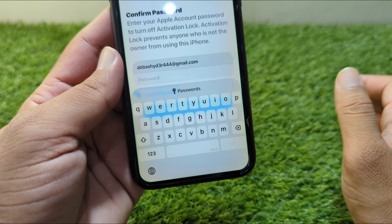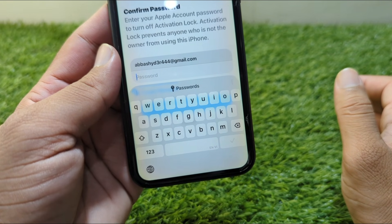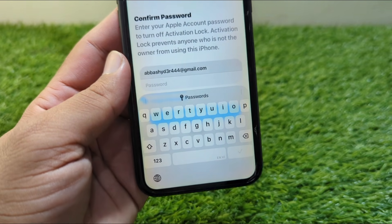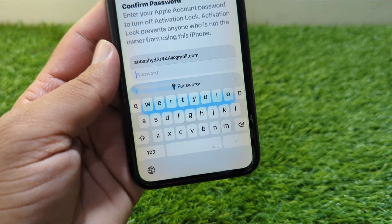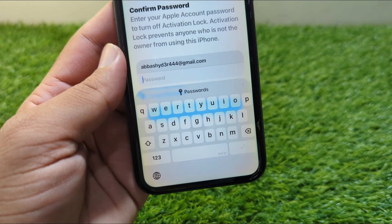In this way you can remove or sign out your Apple ID from your iPhone in iOS 26. That's it for today's video — hope this video helps you. Please like and subscribe to my YouTube channel. Thank you.